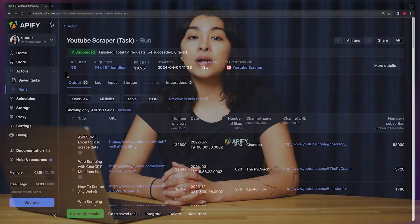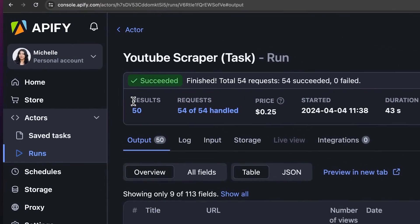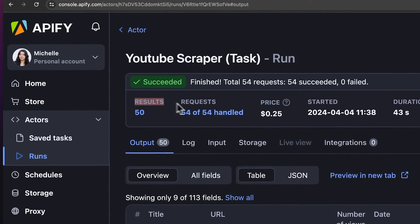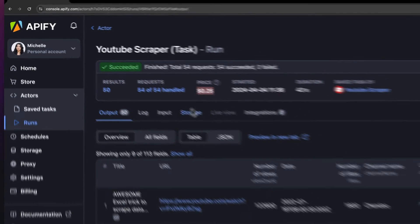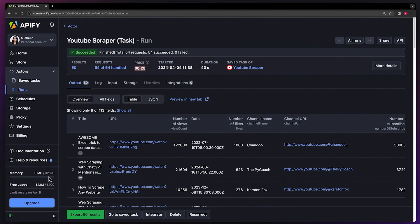Curious about what it'll cost you? This actor has a pay-per-result pricing schema, where an amount is deducted from your Appify balance based on the number of results. But don't forget, Appify gives you $5 in free credits every month, which means you can collect a significant amount of data at no cost. If you want to learn more, watch your pricing video.